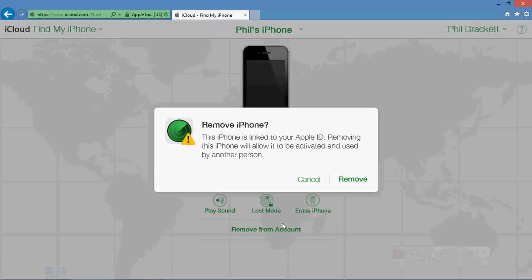If you click on that, it's going to give you this warning that says this iPhone is linked to your Apple ID. Removing this iPhone will allow it to be activated and used by another person. This is exactly what we need people to do who have left the school district, but who have our iOS devices still attached to their iCloud slash Apple account.